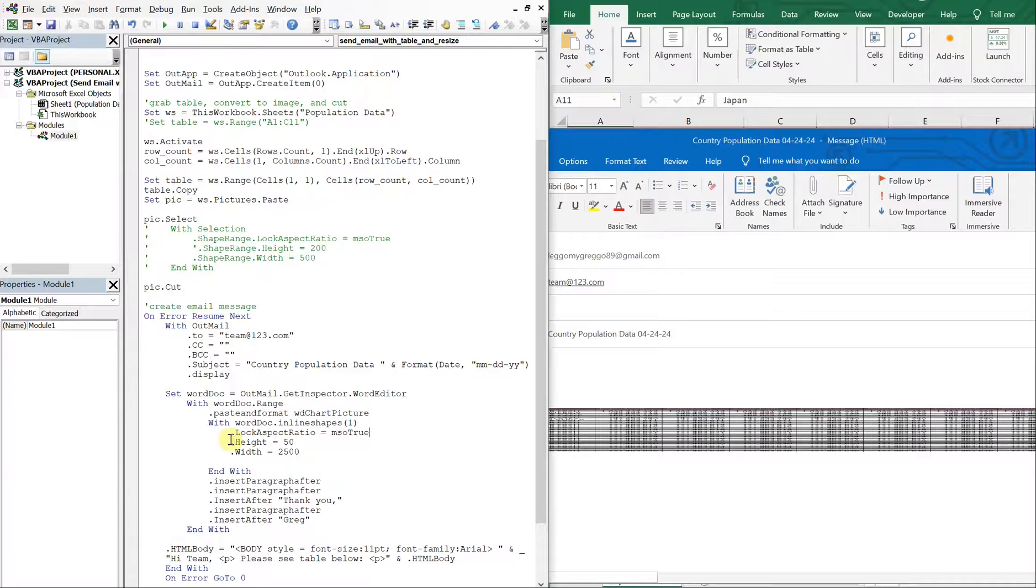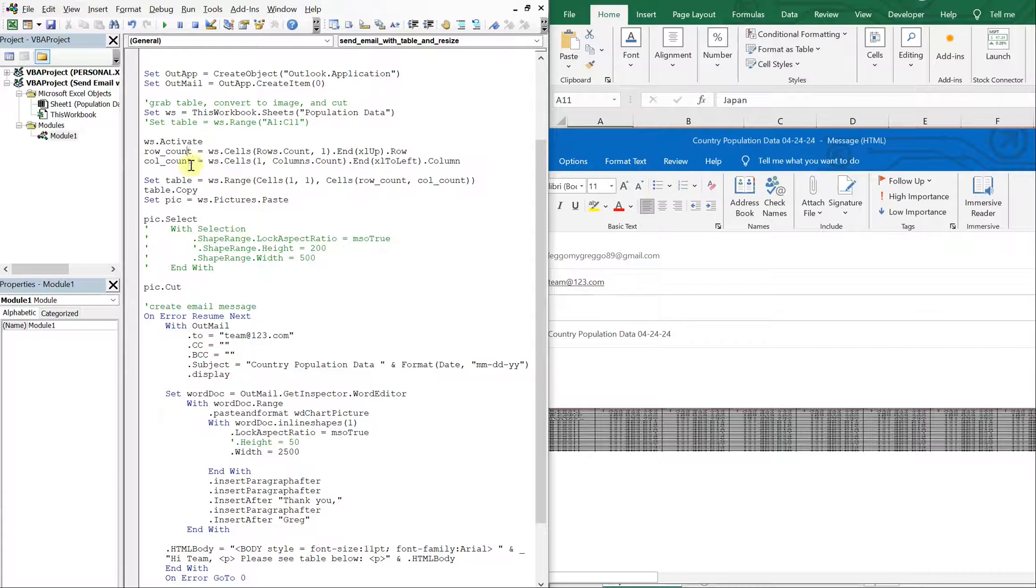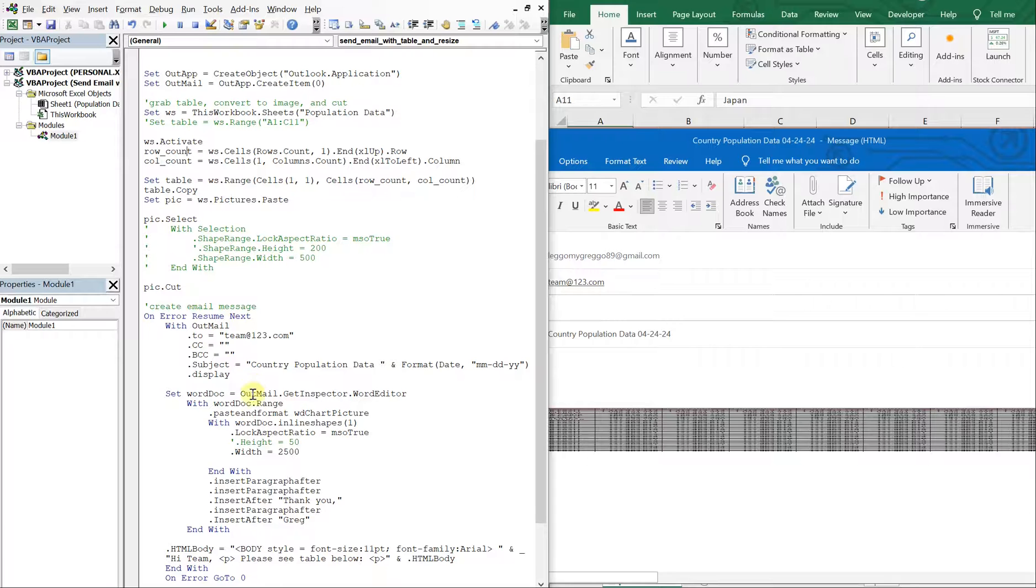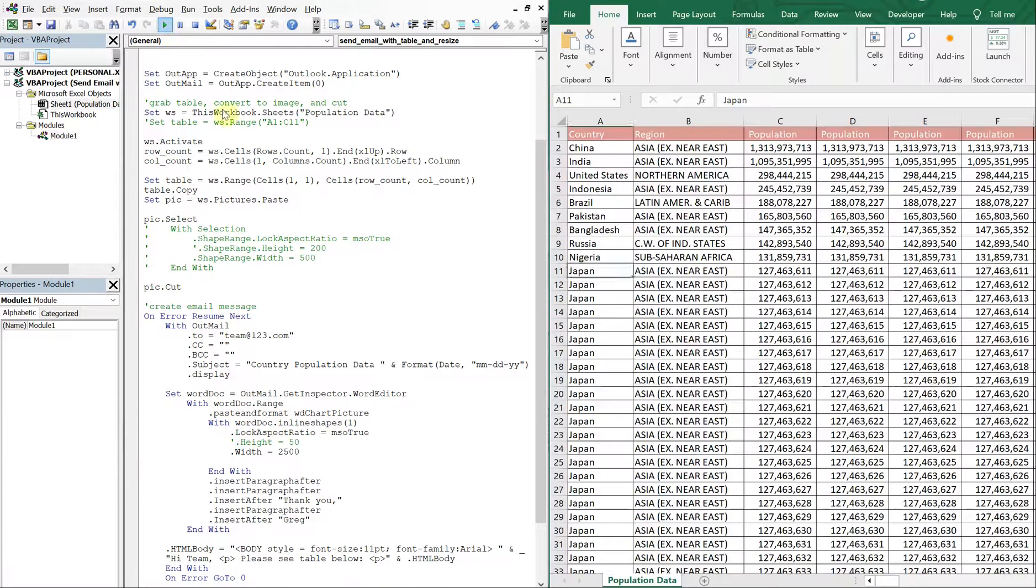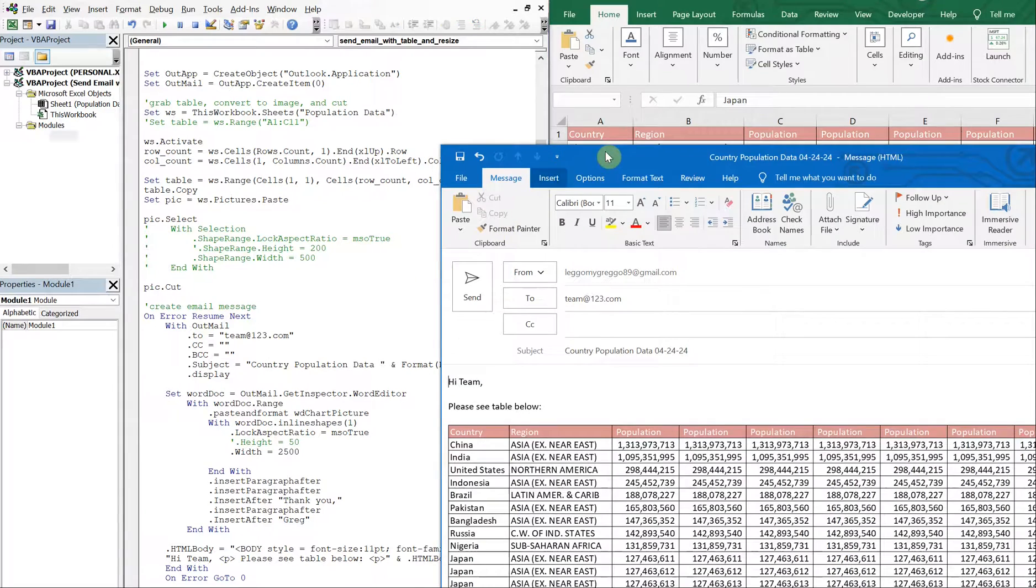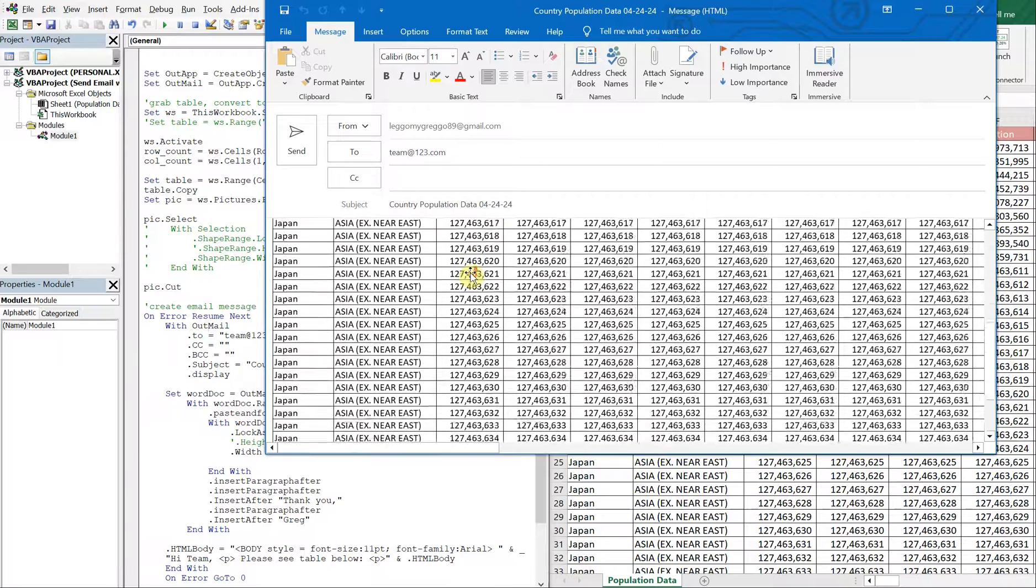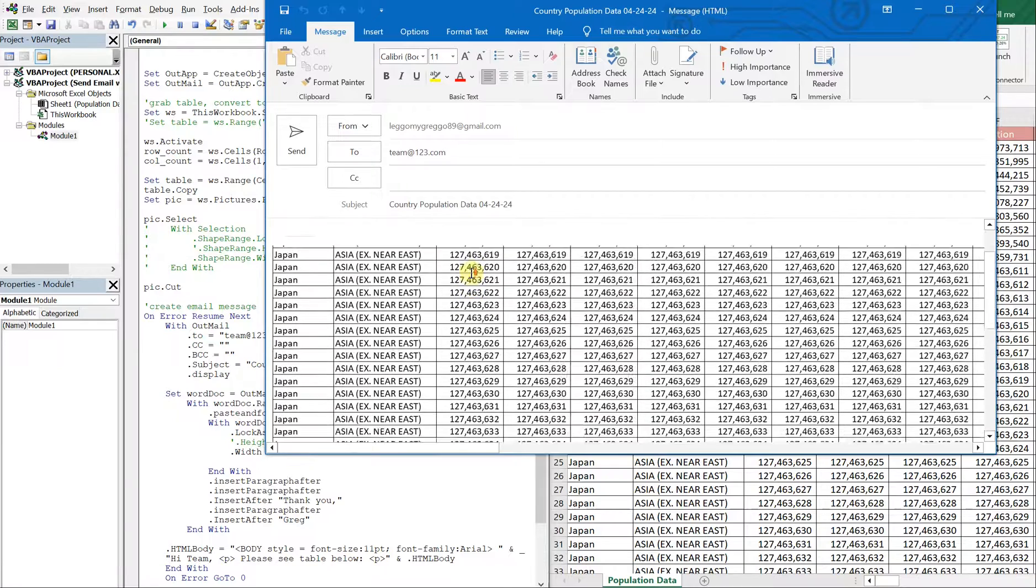But yeah, let's take that out again, save it. So what we did here was we changed our, we had a static range and now we made it dynamic. And then we also got around the size limit by altering the size within our email body. And yeah, that's all I have for today. Thank you so much for watching.